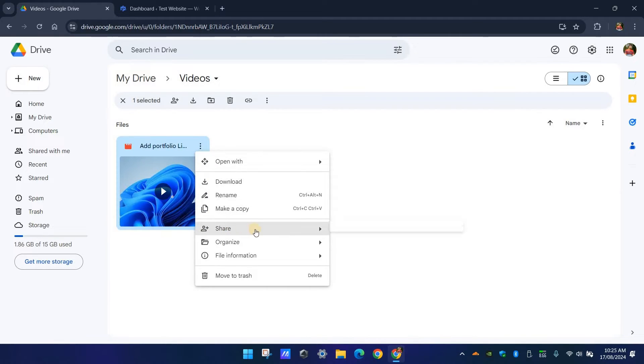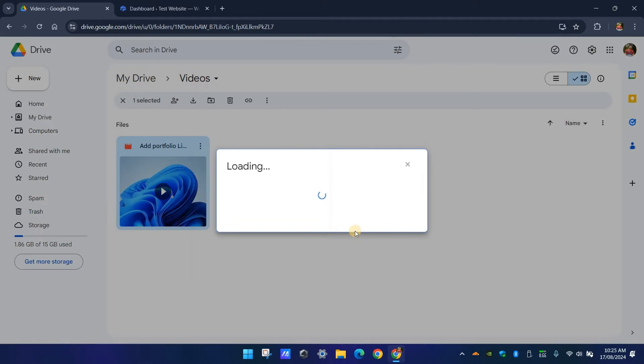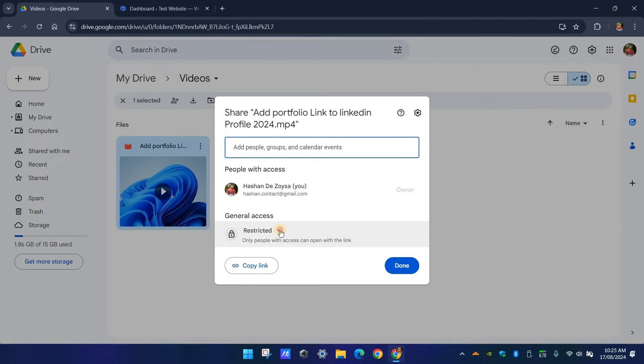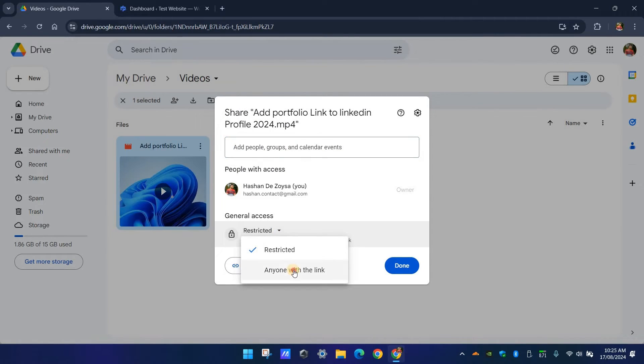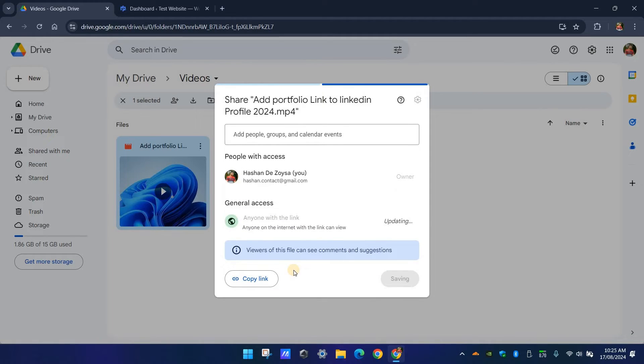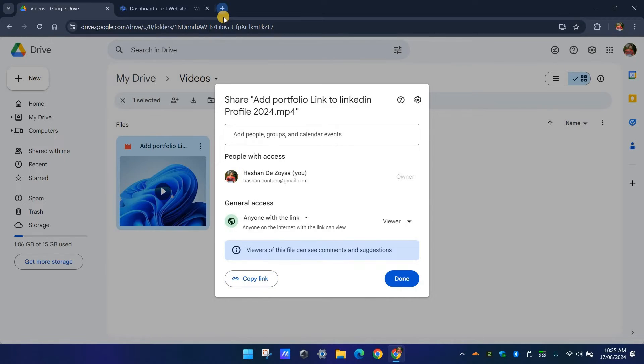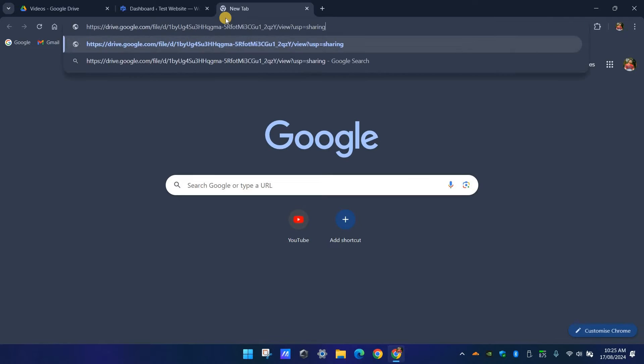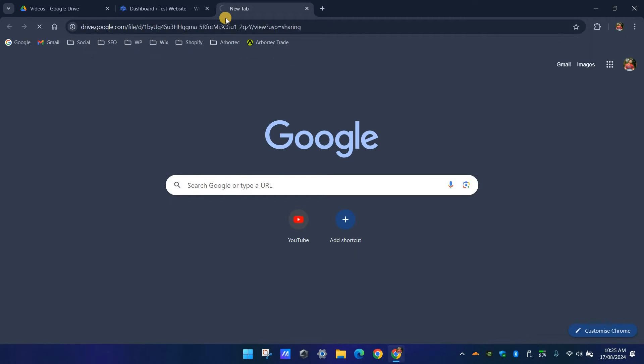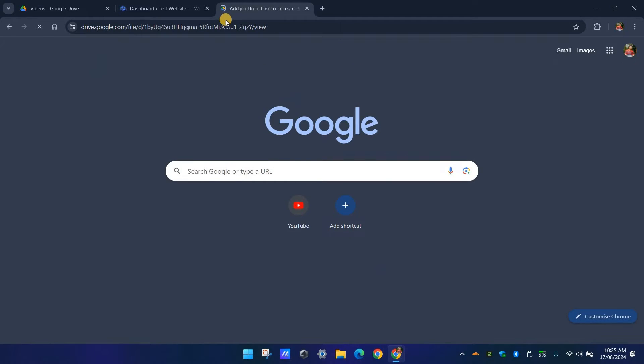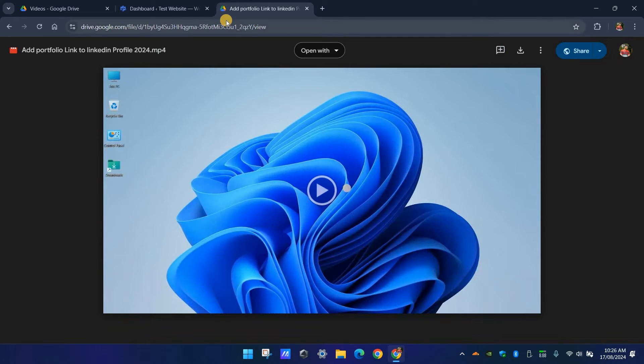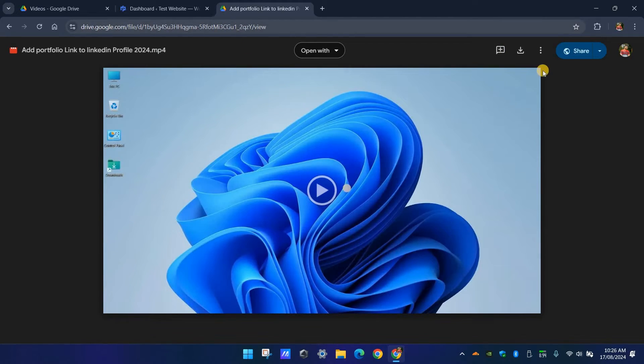Now you need to make sure that everyone can access the video. Click on the three dot button and select the share option. Change the general access to anyone with the link. Now you can get the shareable link to the video and make sure to open it in a new window. Also note that if you upload the video now it might take some time for the video to process in Google Drive.